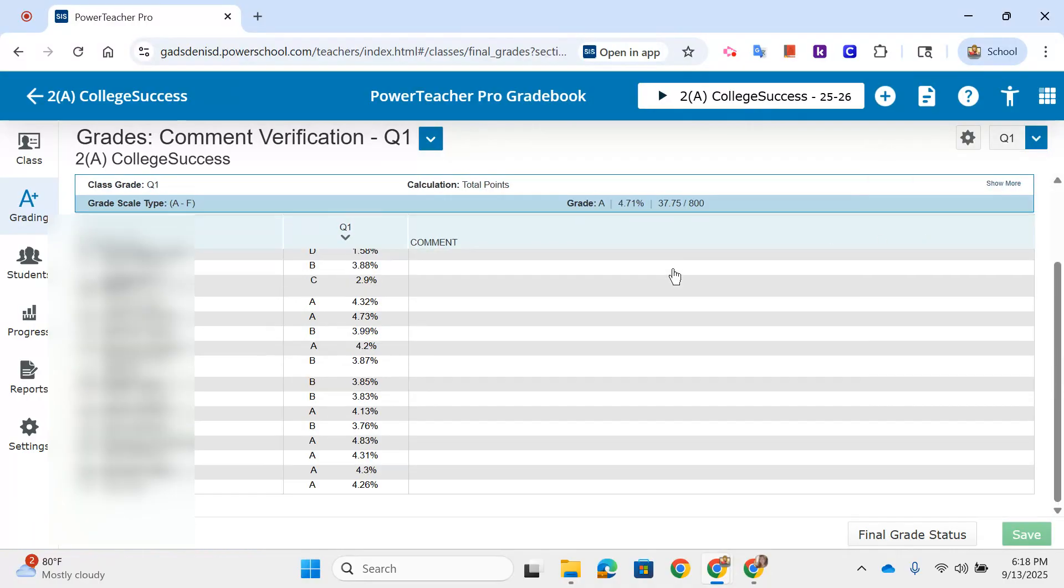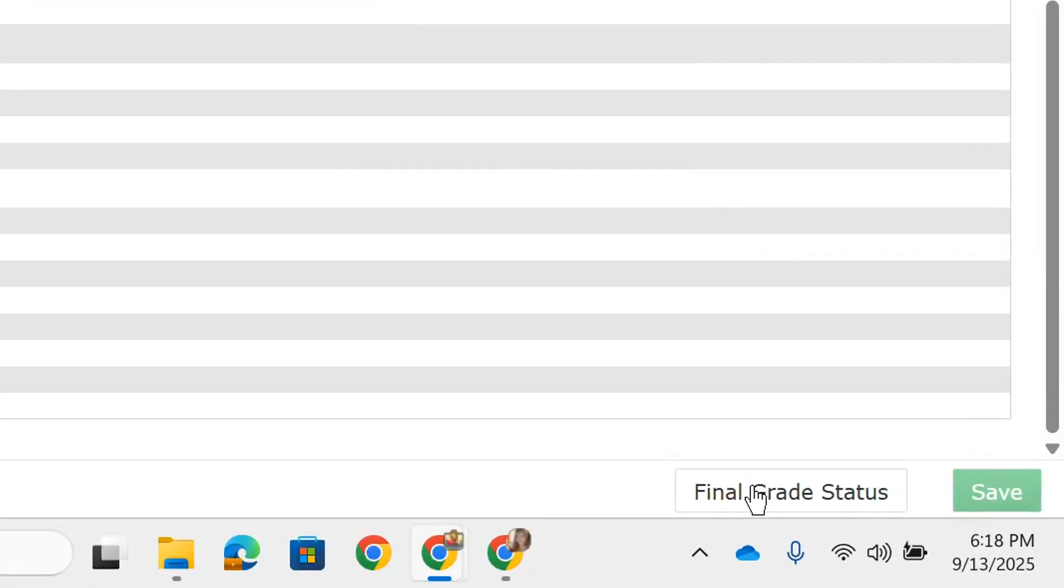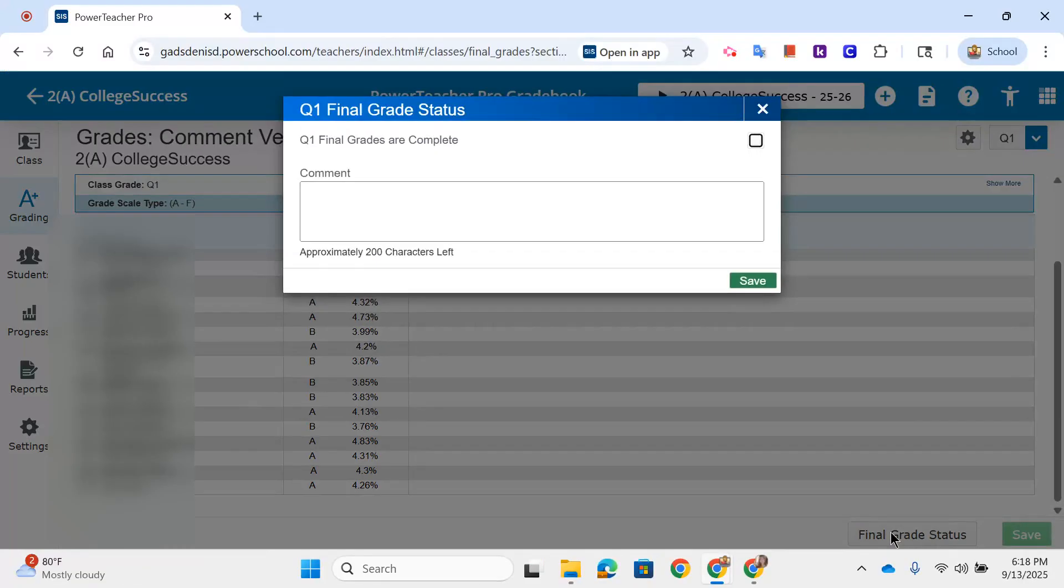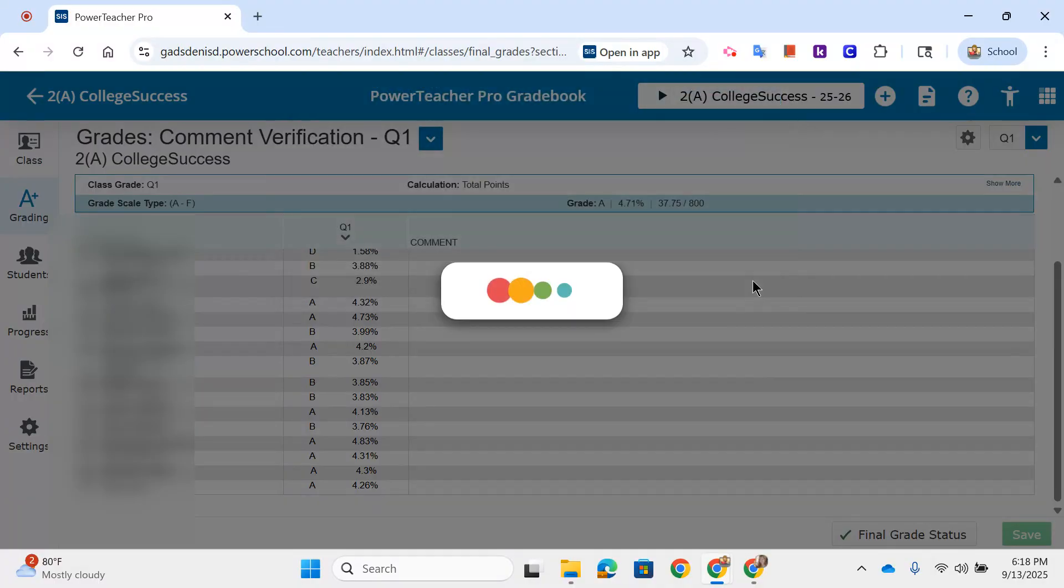Then you just scroll to the bottom where it says Final Grade Status, tick that it is Complete, and Save.